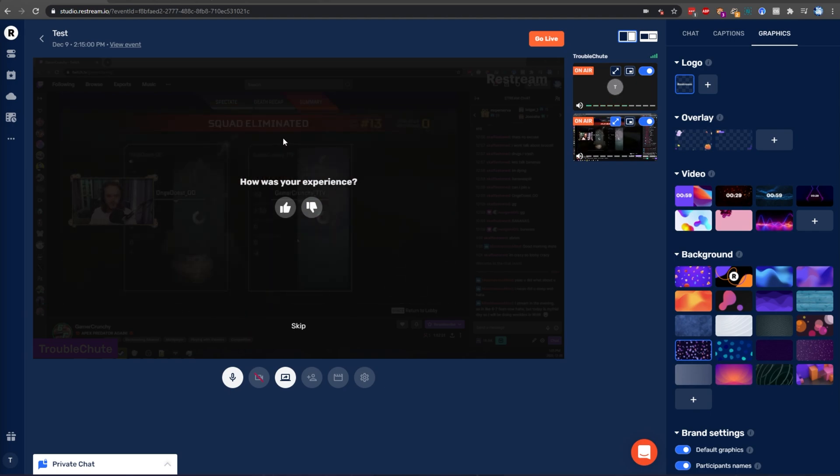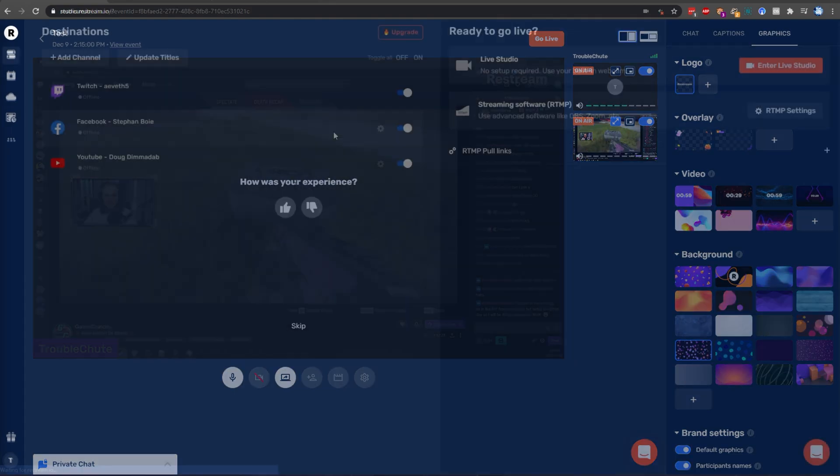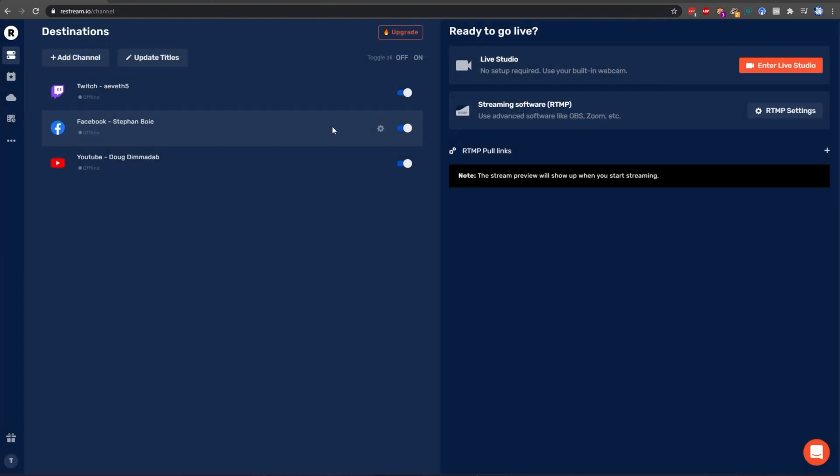YouTube should have the VOD as unlisted, and I'm not too sure about Facebook. If you usually just go live, you can head across to the live studio over here, or set up your RTMP key for OBS, Zoom, etc. As soon as you go live there, it'll use all of the default settings.